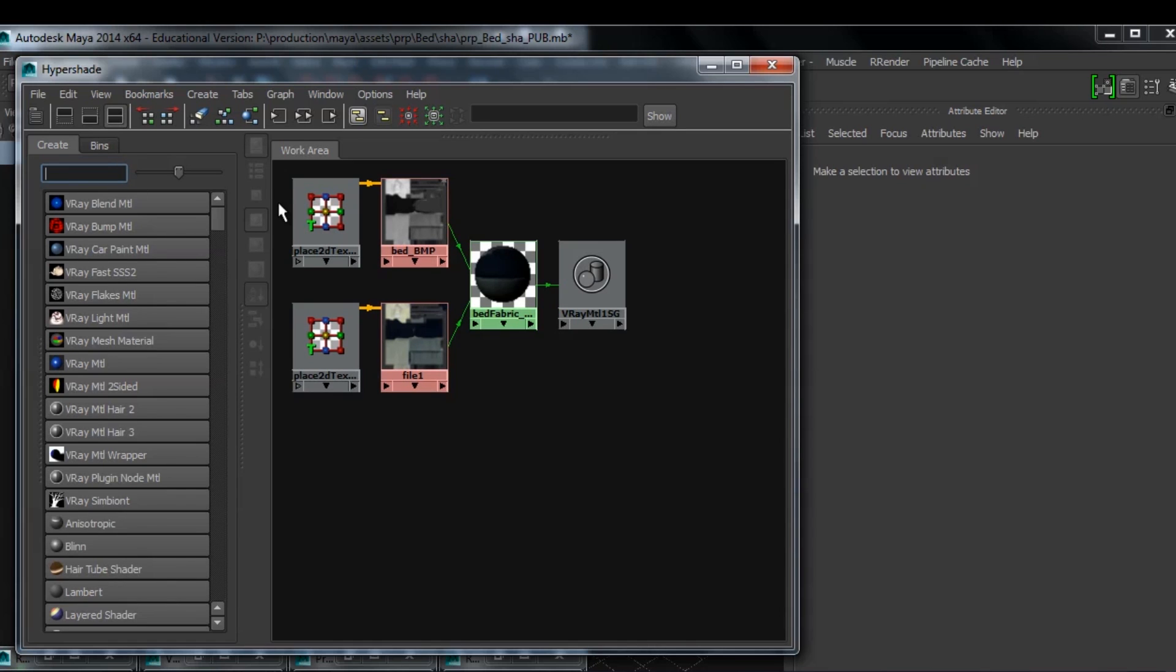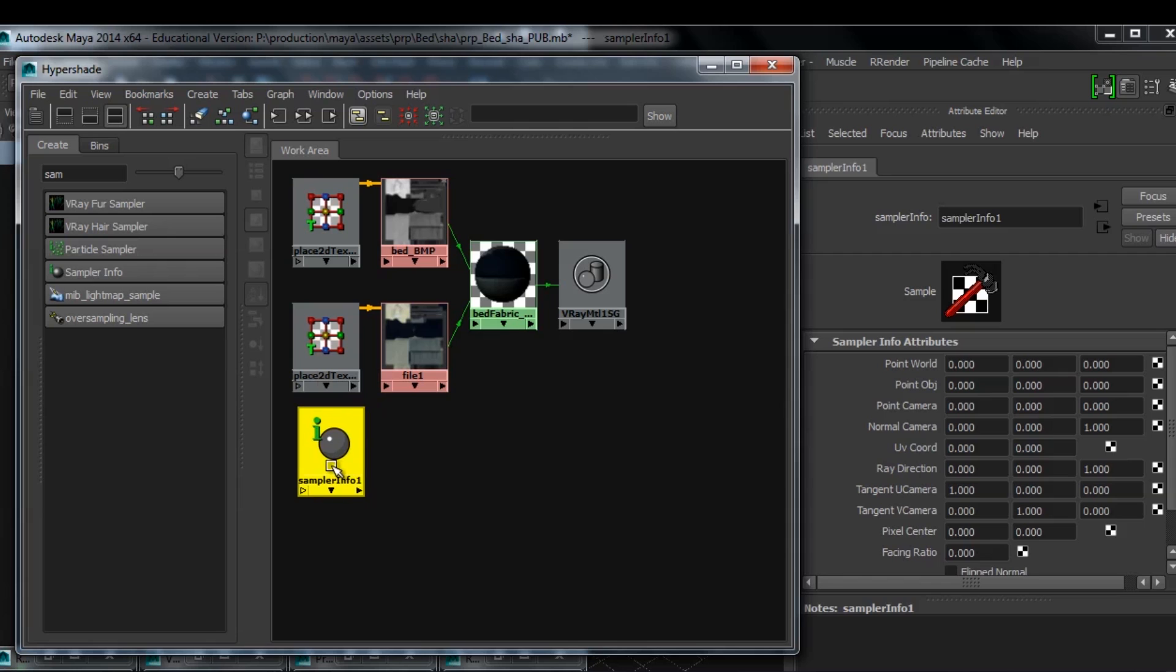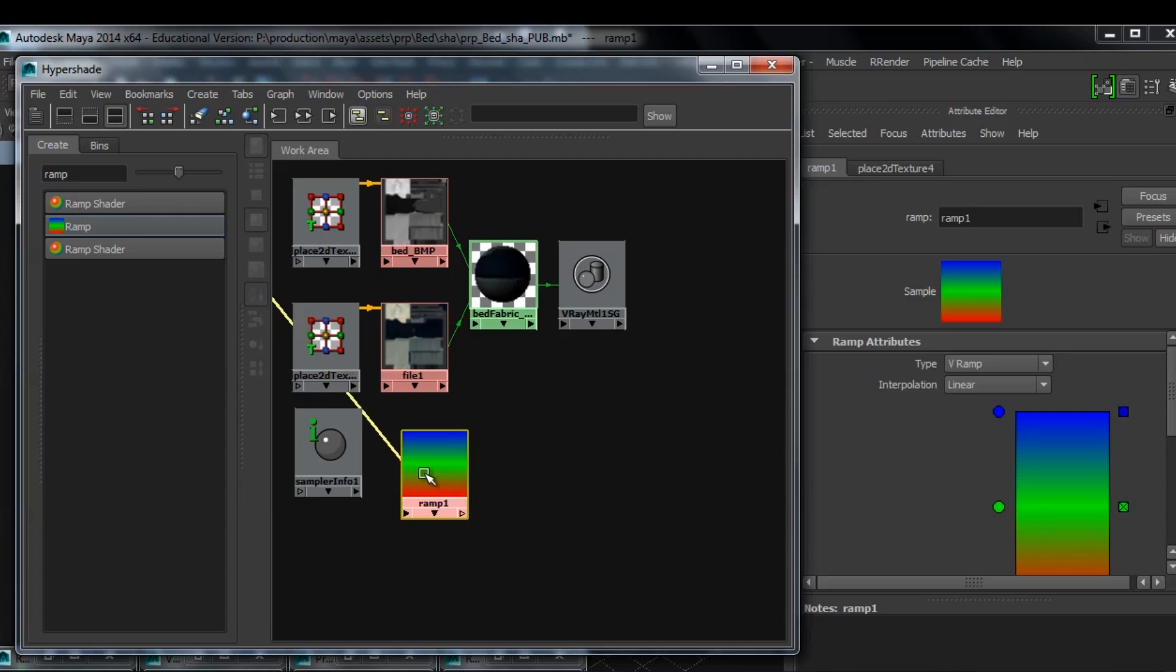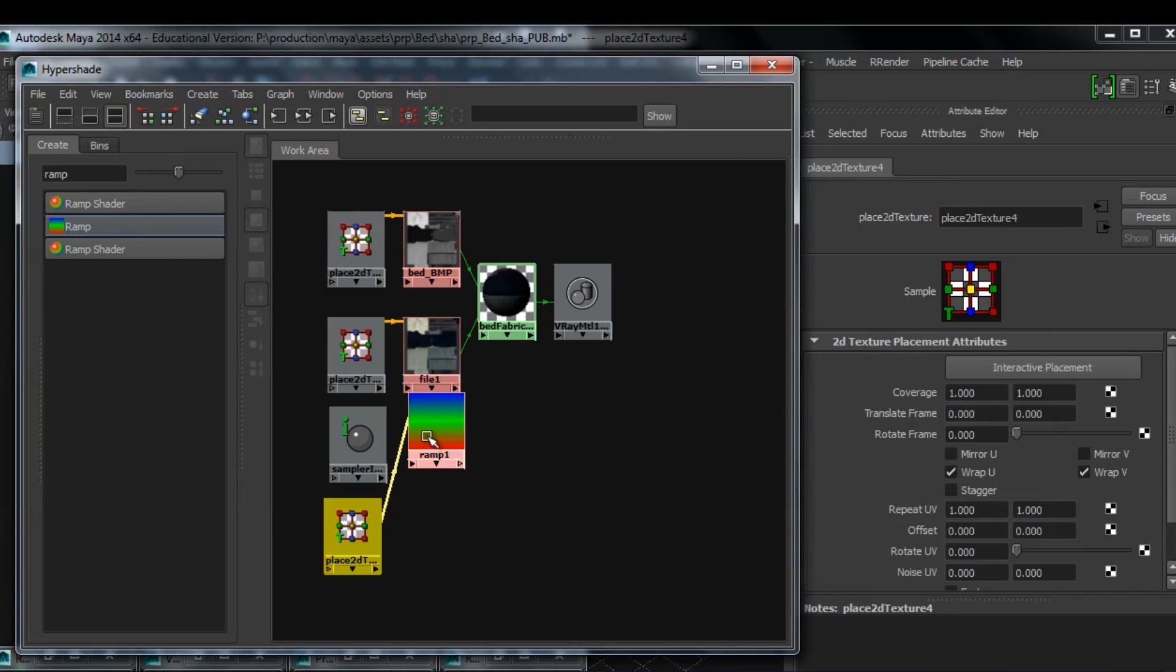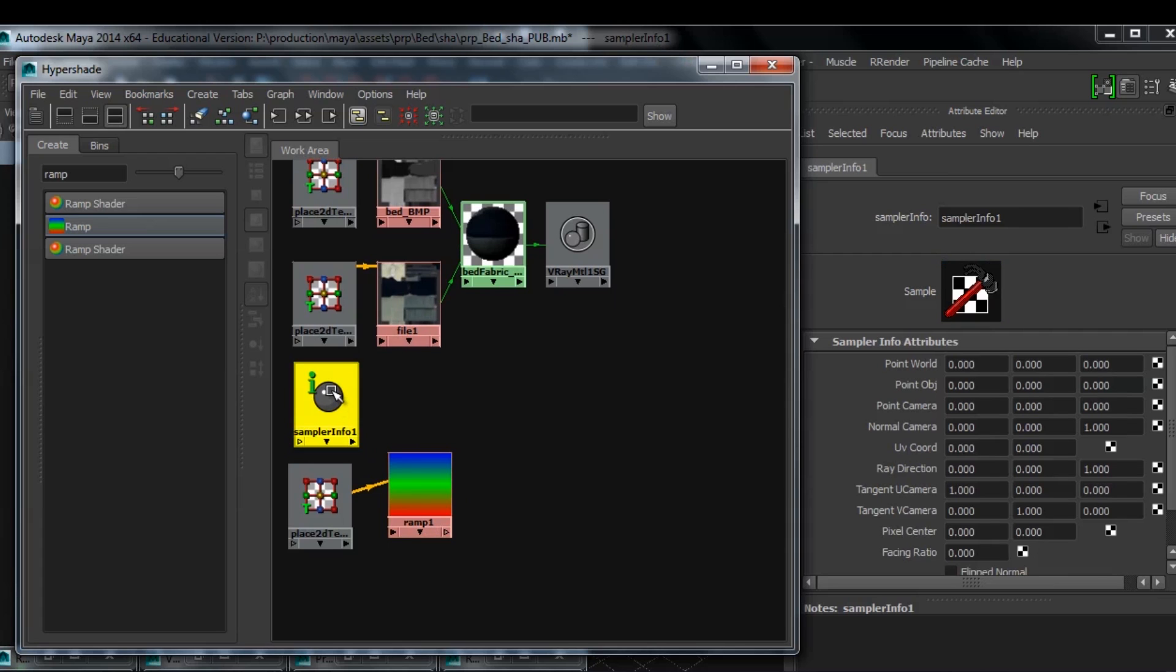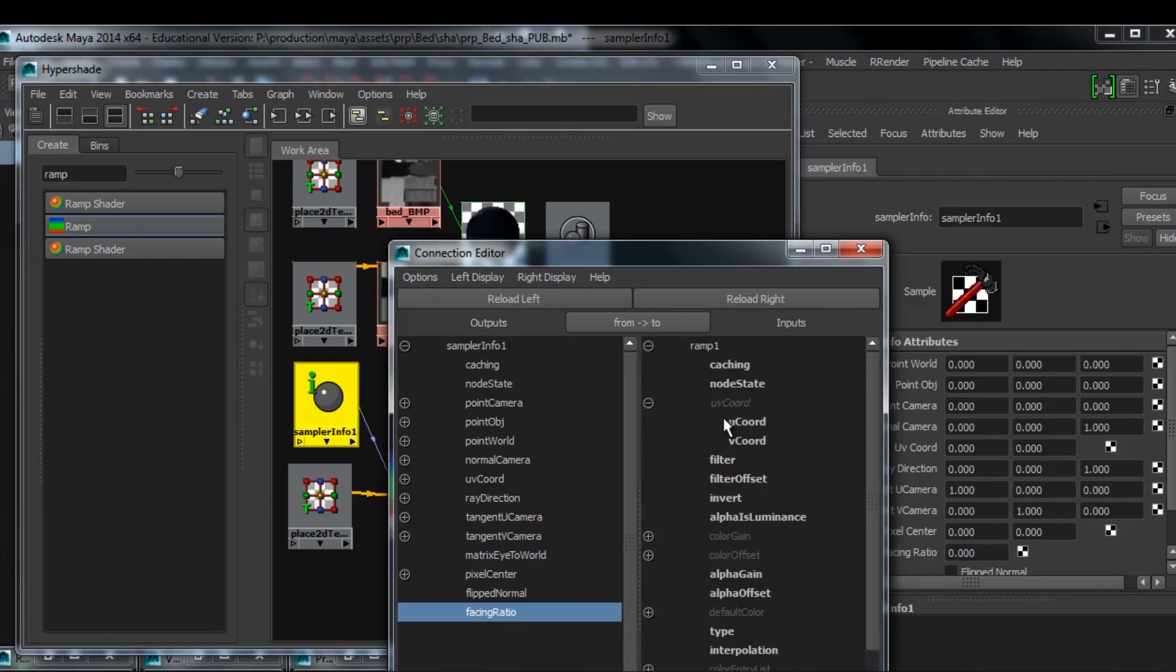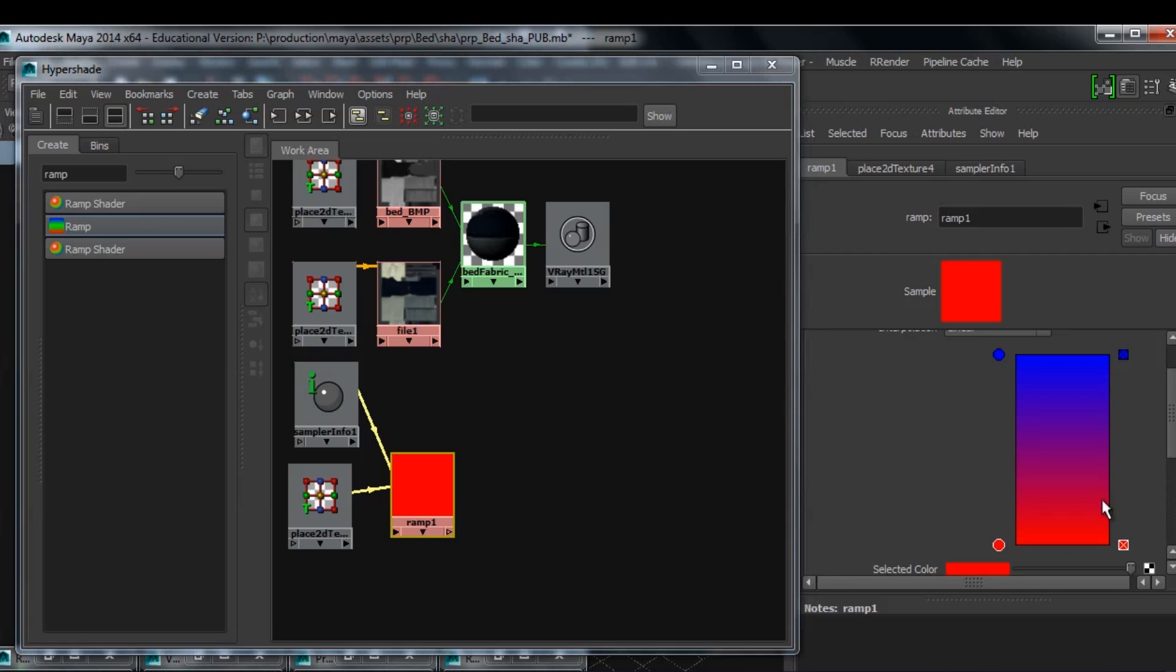What that means though, is that a way to fake this is by using a sampler info node and a ramp node. I'm going to middle mouse click drag the sampler info node on top of the ramp node and choose other, and now the connection editor is going to come up. This is where I'll connect the facing ratio of the sampler info node to the UV chord of the ramp.